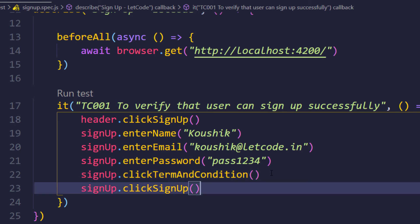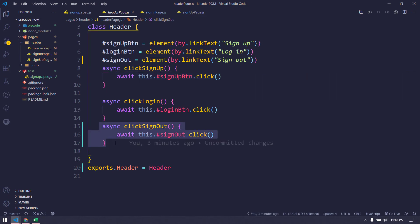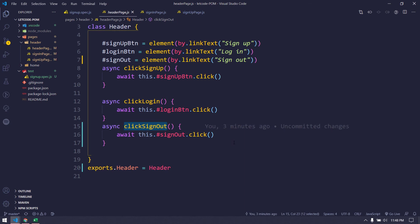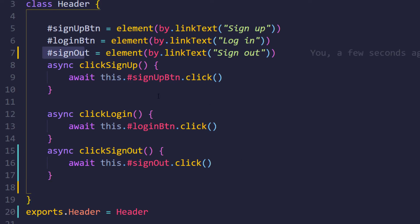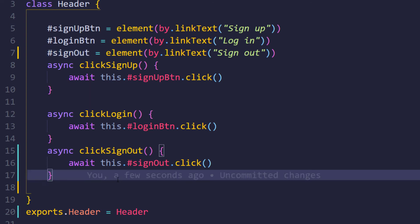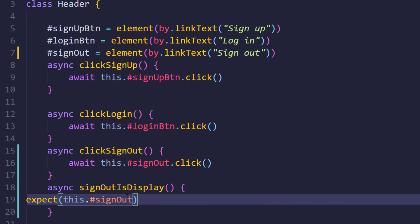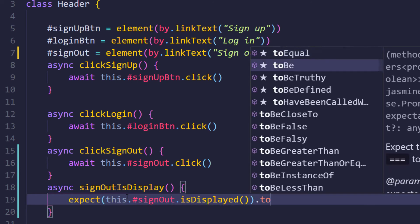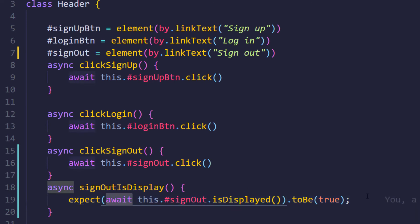Now we need to write the assertion. We know from the Jasmine video that we use 'expect' to do checks. Going back to the header page, I only have a function to click sign up but not one to check if an element is displayed. Let's write that. We should always write functions rather than accessing variables directly — that's good practice. We then use 'expect(...).toBe(true)' and add the 'await' keyword.